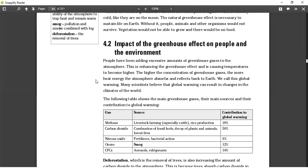The main greenhouse gases, their sources, and their contribution to global warming: methane — source is livestock farming, especially cattle and rice production — contributes 18%. Carbon dioxide — combustion of fossil fuels, decay of plants and animals, and forest fires — contributes 50%. That's quite high. Nitrous oxide from fertilizers and bacterial action is 6%. Ozone from smog is 5%. CFCs from aerosols and refrigerants contribute 40%.